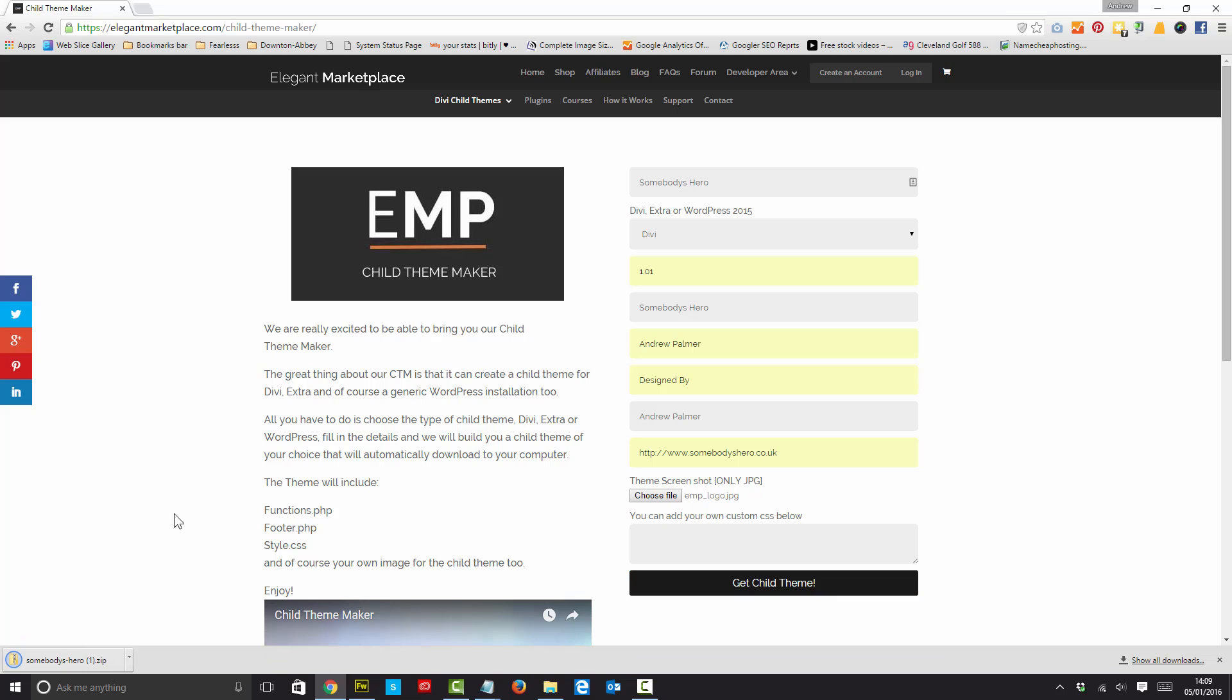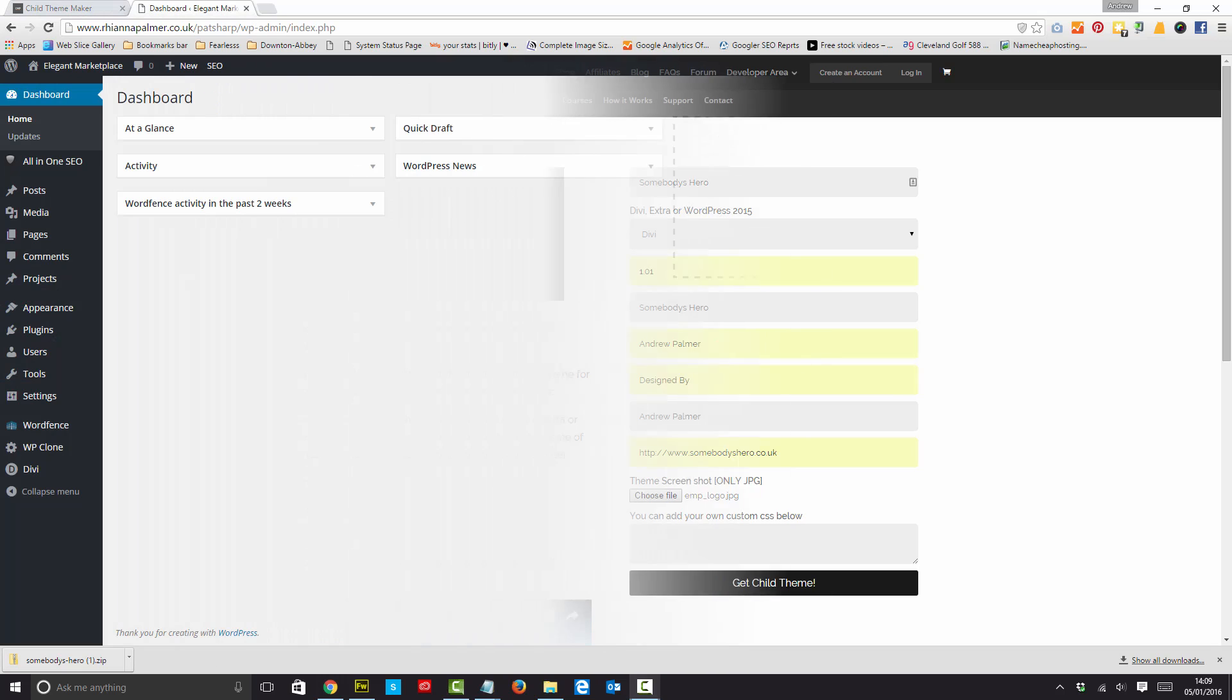And that then downloads the child theme, which is somebody's hero zip. And then I will log in and show you how to install this child theme.